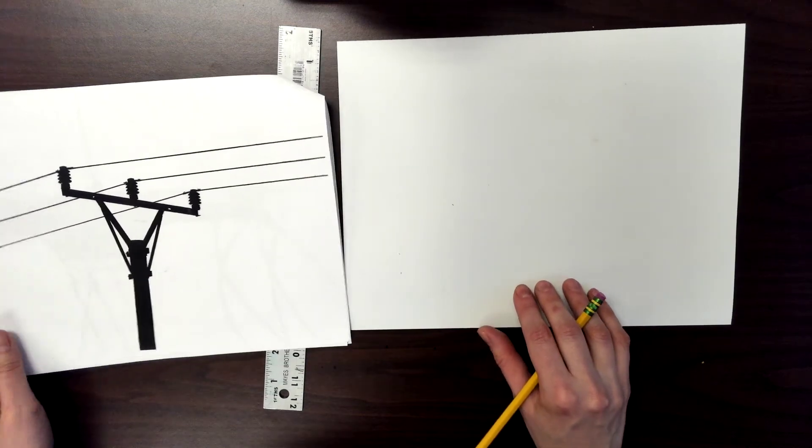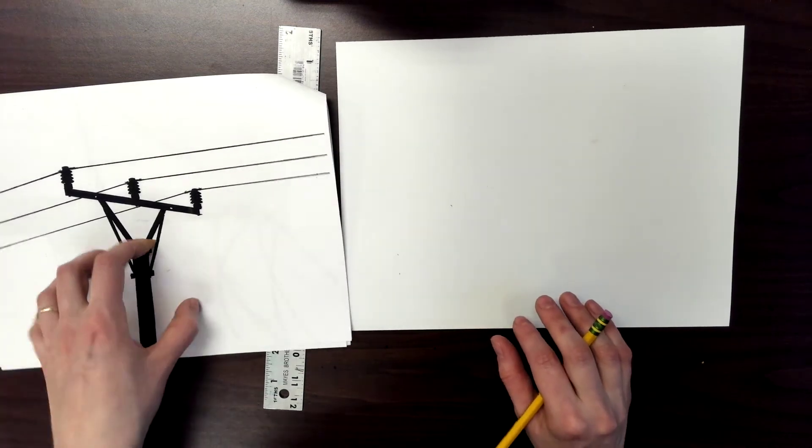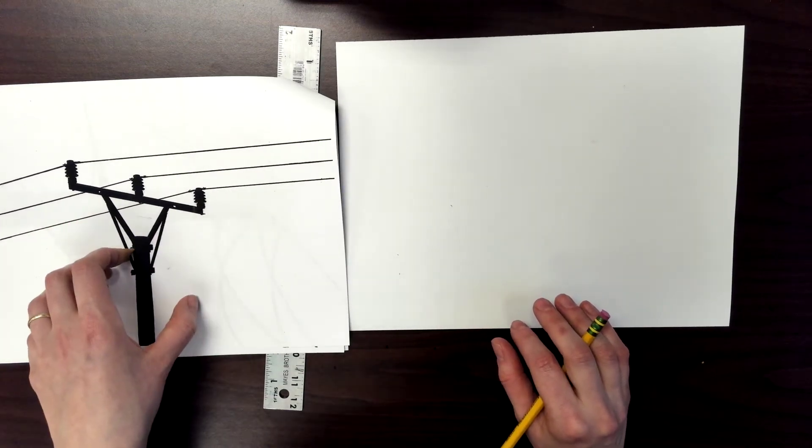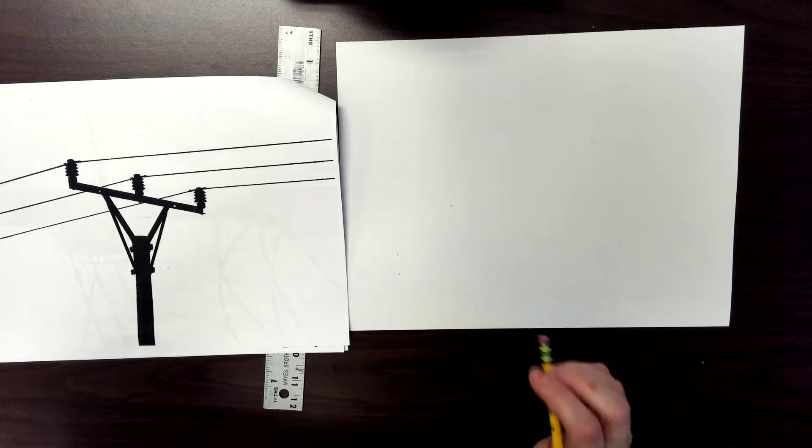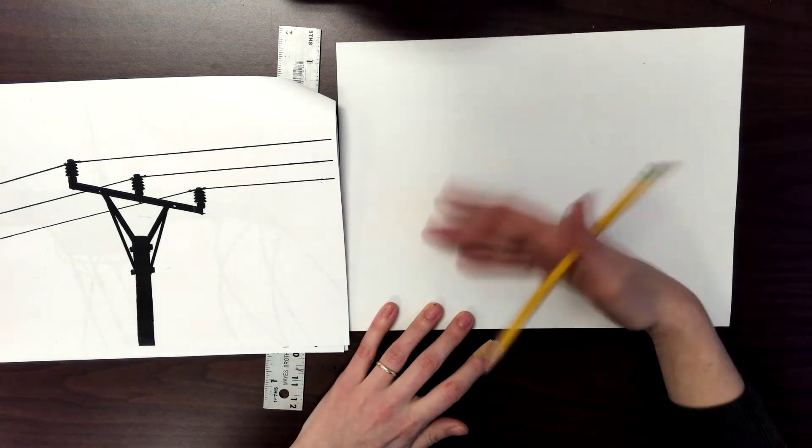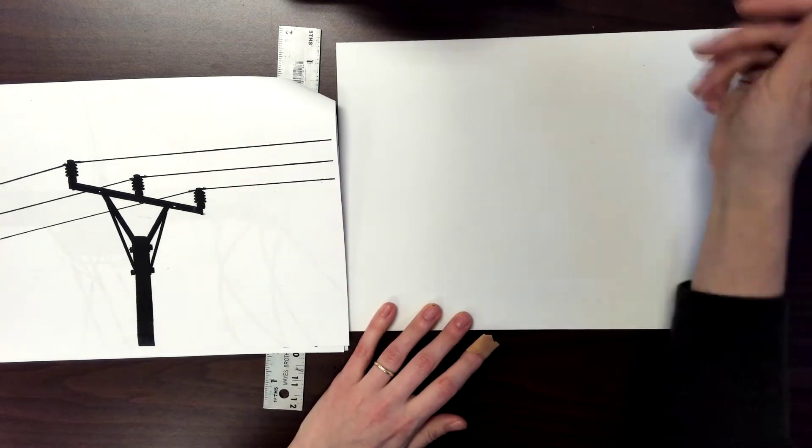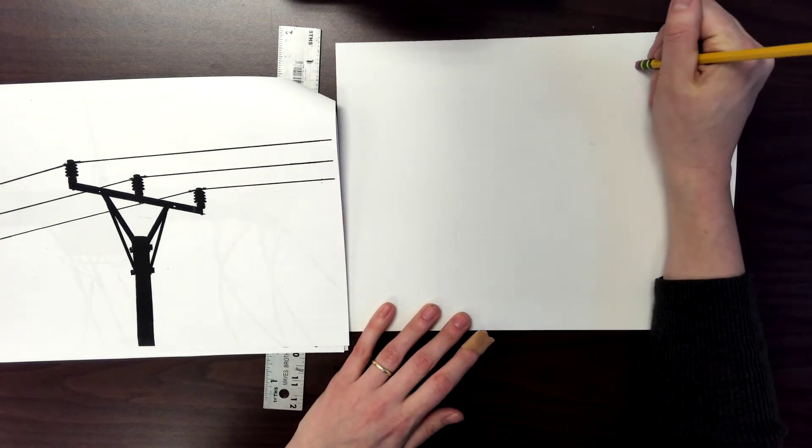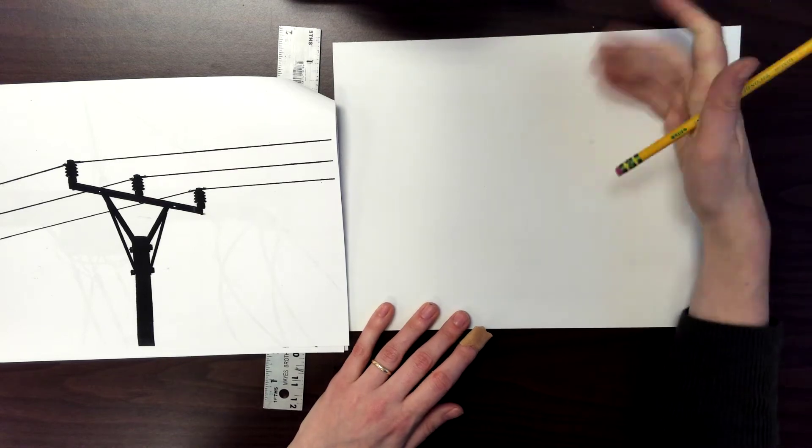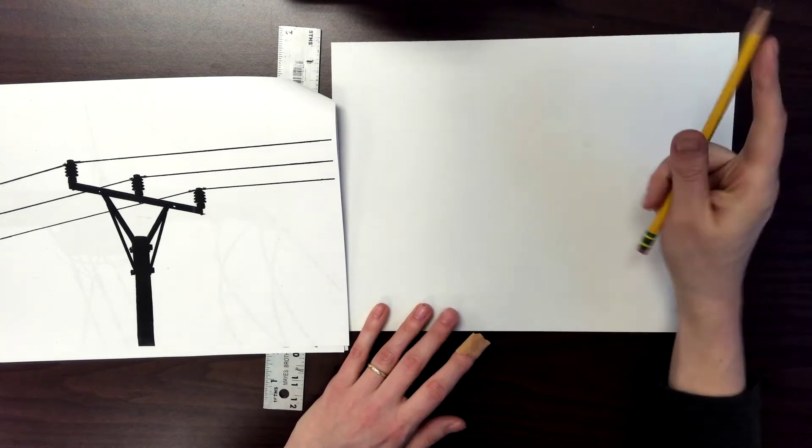All right, so last week we went ahead and we practiced our power lines in our art book. This week we're going to go ahead and use our final piece of drawing paper, our white piece of drawing paper.